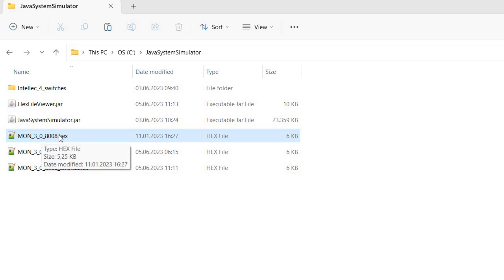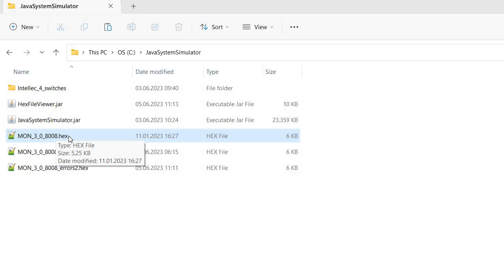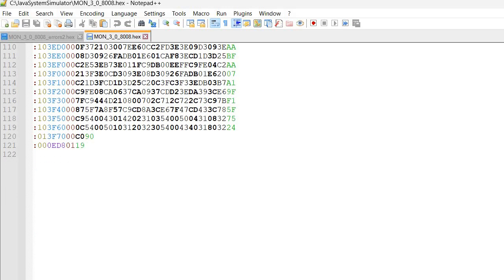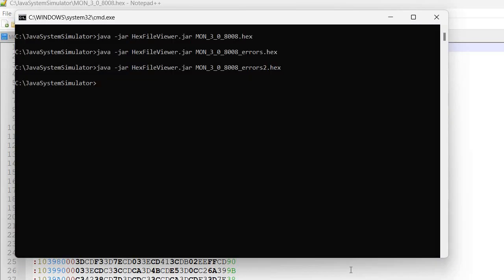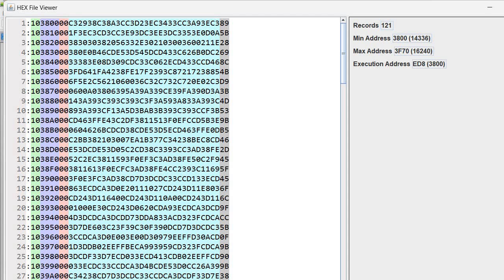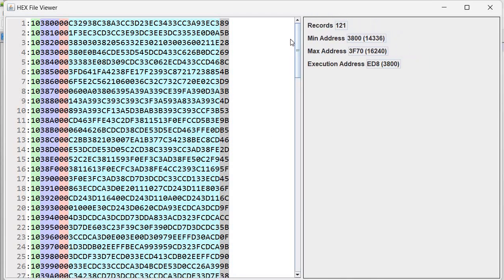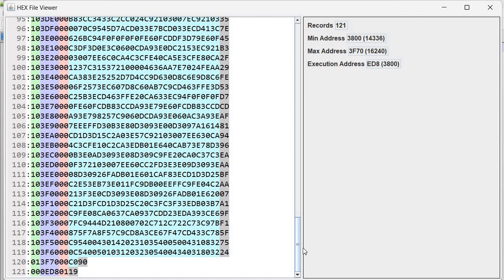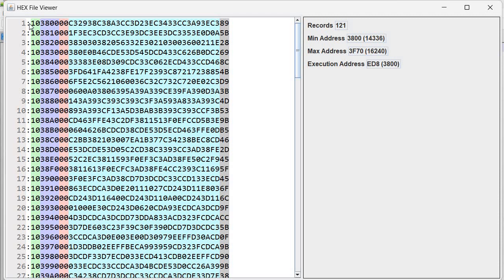Let's take a look first at this very simple HEX file. It's actually a monitor for an 8008-based system. I've opened it with Notepad++ — you can see the file here. We can scroll through it, it looks fine. I will also open it in the HEX file viewer. The viewer will show a red sign if it finds an error. We scroll through it, it looks nice — there is apparently no error.